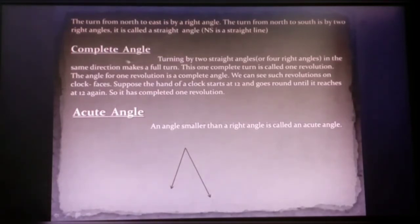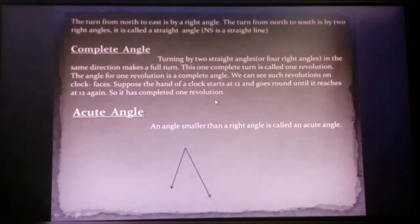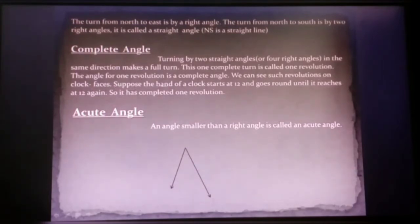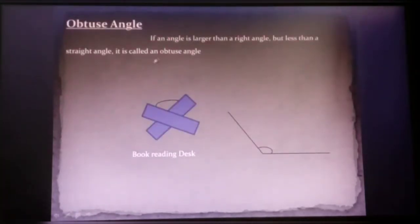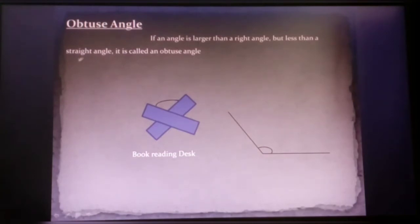NS is a straight line. Now the complete angle. Turning through two straight angles in the same direction makes a full turn. This one complete turn is called one revolution and the angle for one revolution is called a complete angle. We can see such revolution on a clock face — the hand starts from 12 and goes round until it reaches 12 again, completing one revolution. An angle smaller than a right angle is called an acute angle. If an angle is larger than a right angle but less than a straight angle, it is called an obtuse angle.